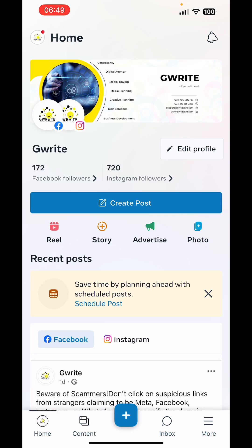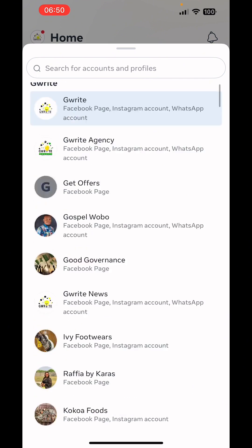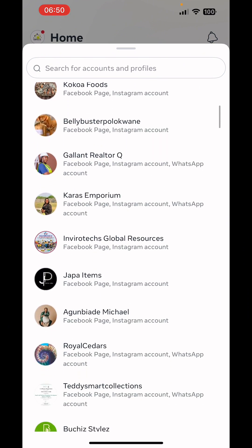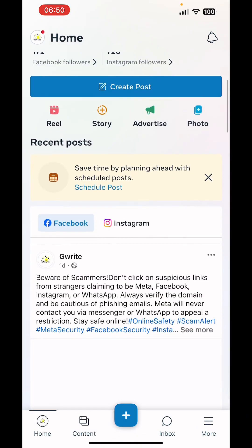So we open the Meta Business Suite app — you can get this on the Play Store or Apple Store. Make sure you log in using your registered phone number or email address and password. If you want to select a particular page to run ads, click on your profile picture at the top left corner, then select or switch into any page you want to use.